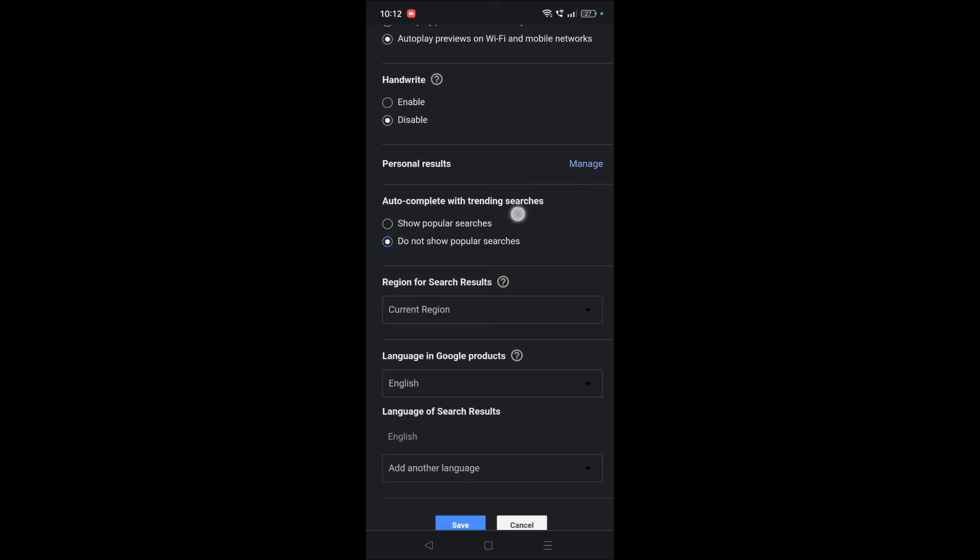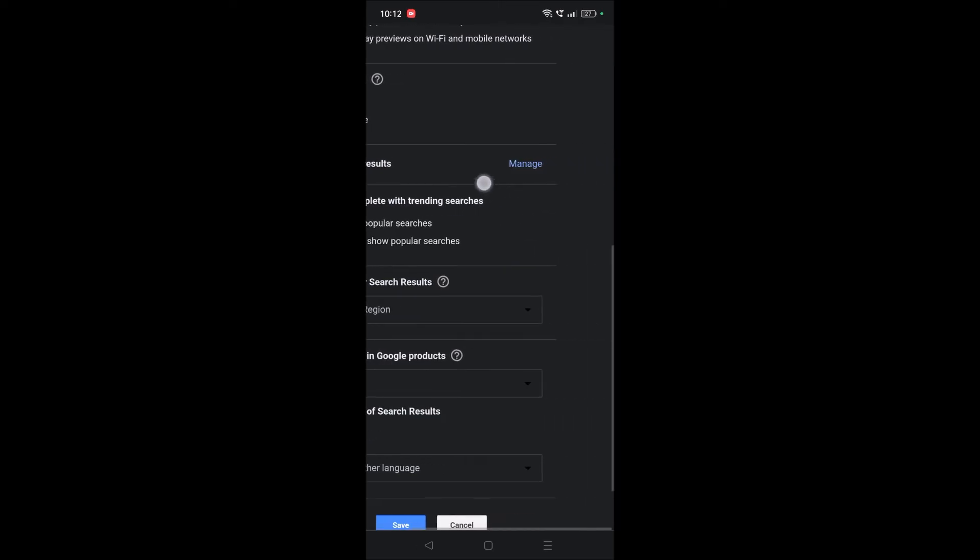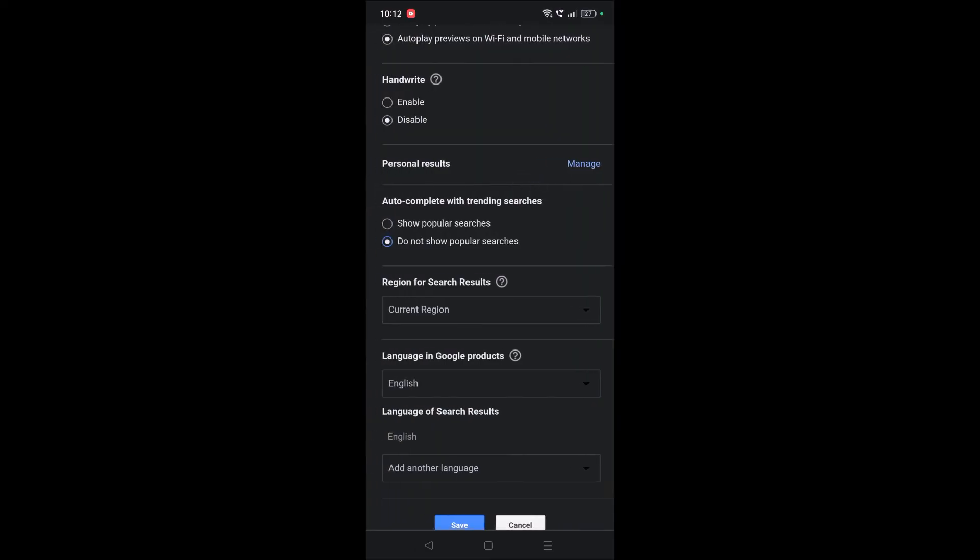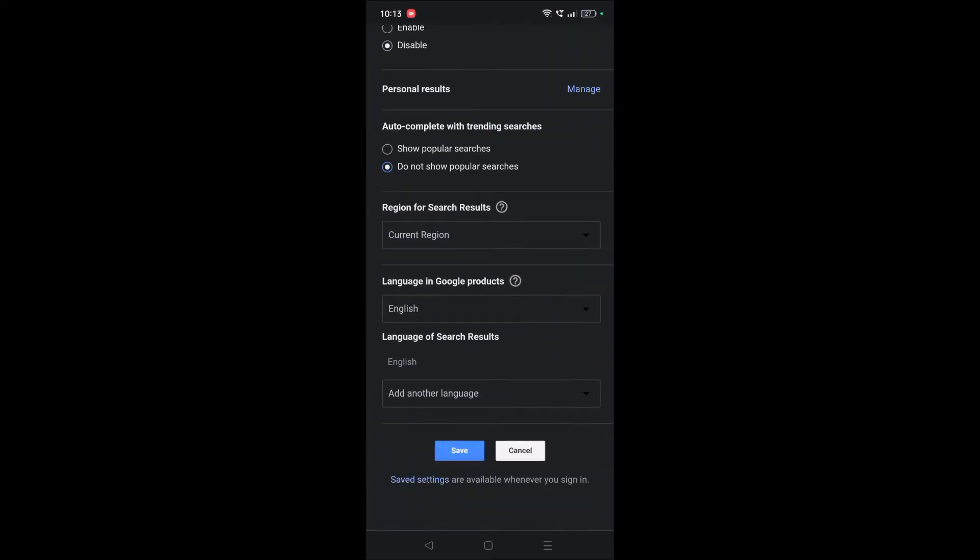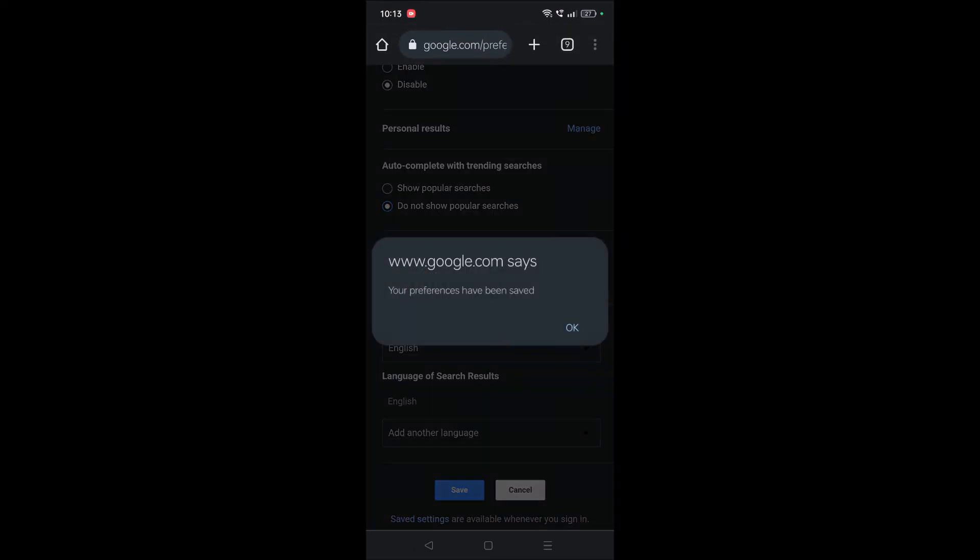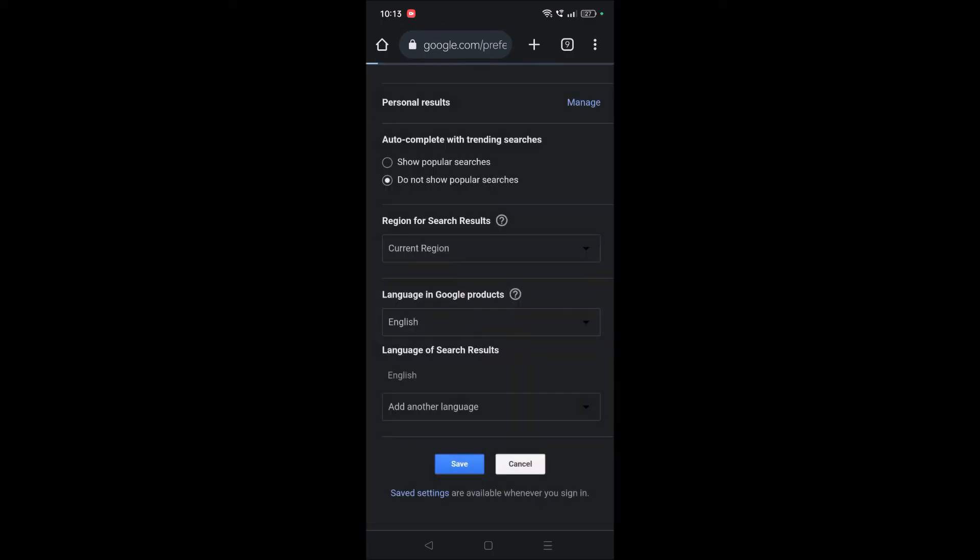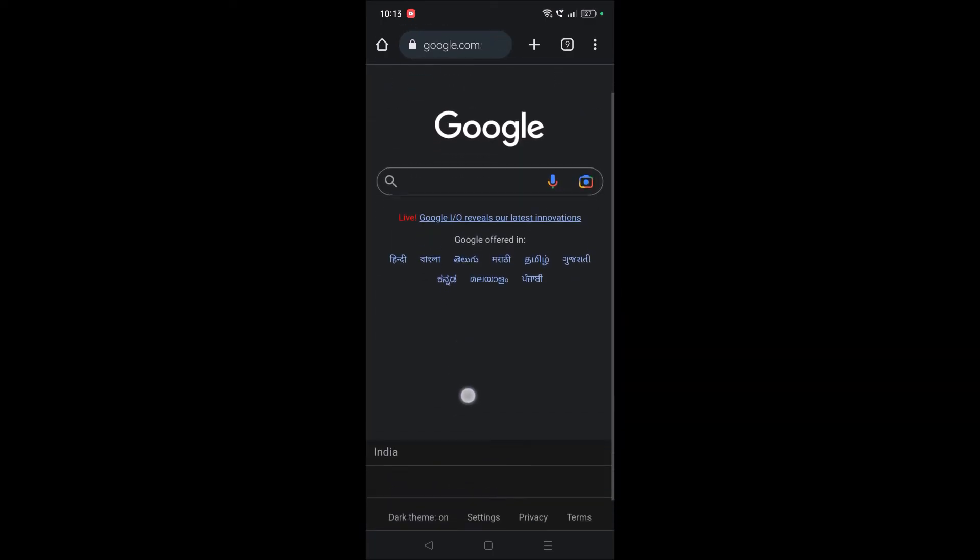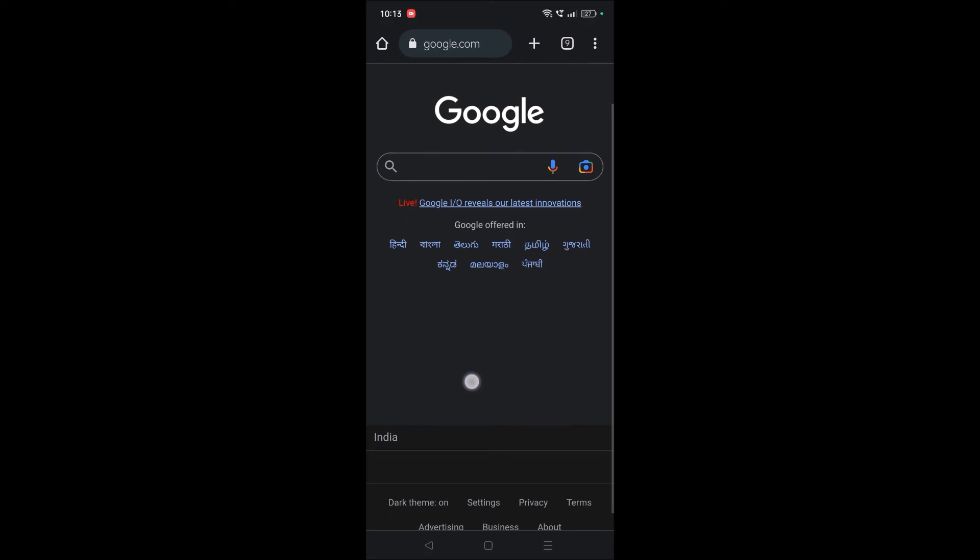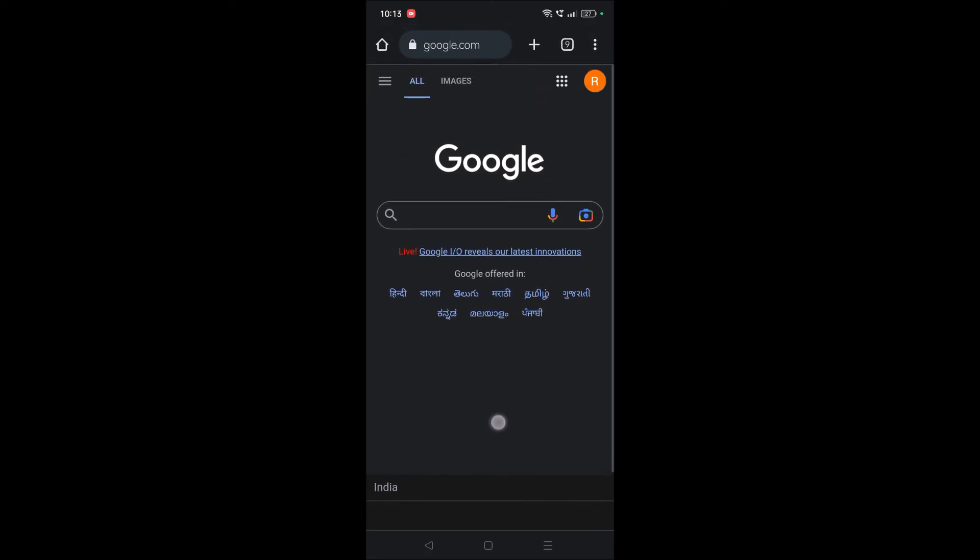Autocomplete with trending searches. Now you need to click on this and you need to click on save. Click on OK. See here, all the trending searches are being now disabled or turned off.